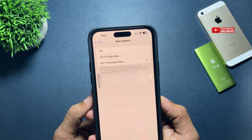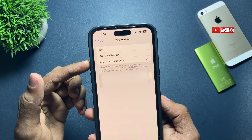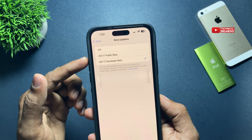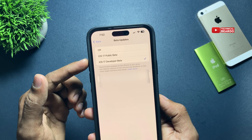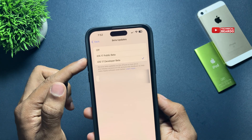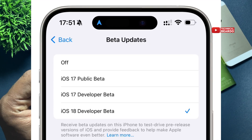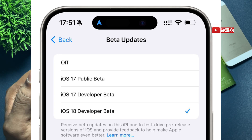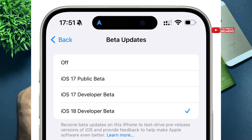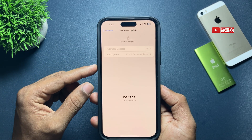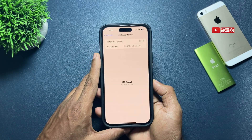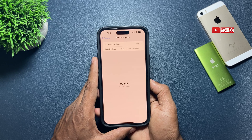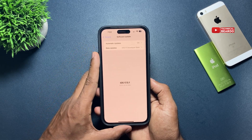Currently, if you are a beta user, you will see iOS 17 Developer Beta here. On June 10th when Apple releases the iOS 18 beta version, you will see iOS 18 Developer Beta. Select that option and make sure it is chosen. Then come back to the Software Update page, refresh, and you will automatically see the iOS 18 beta update available.